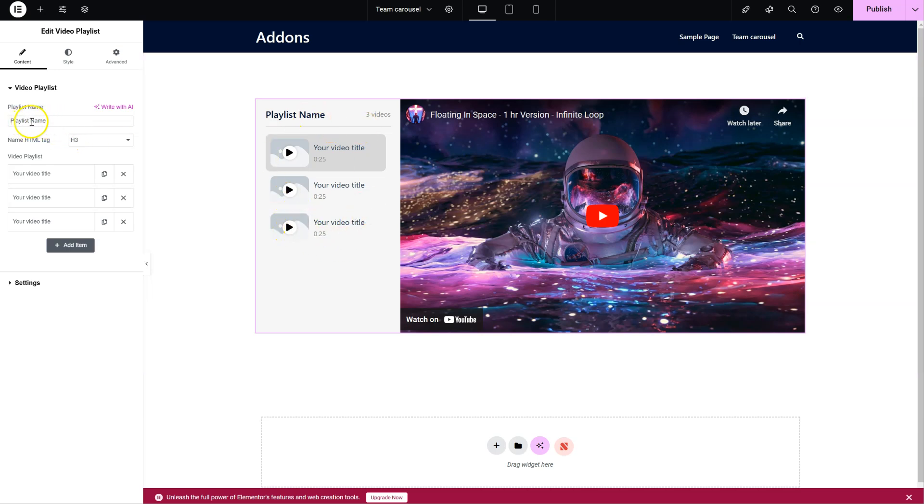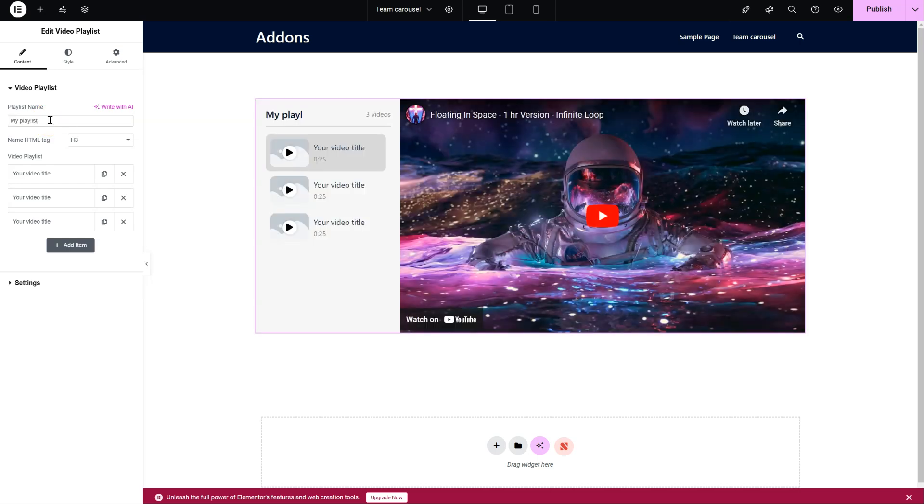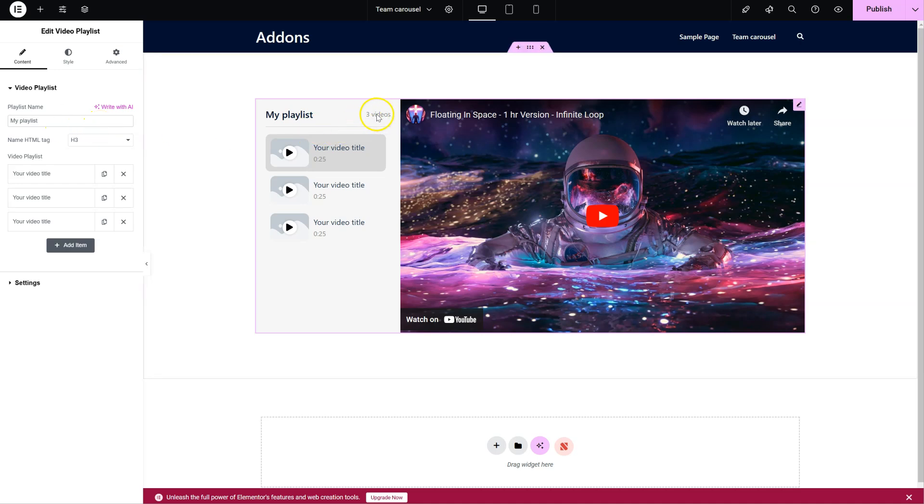First of all, we have the name here. You can change the name to whatever you need. You can see next to the name it's going to automatically display the number of videos. You can see we have three videos here.